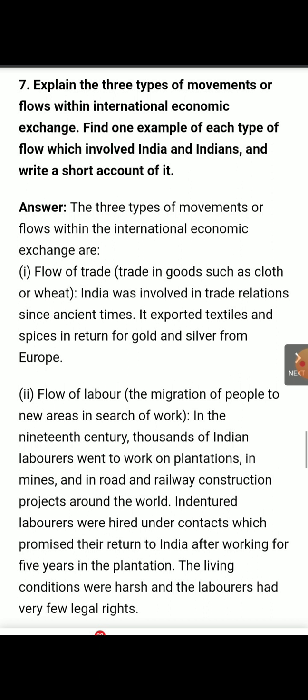Thousands of people from India left because there was no work here. They went to plantations, they went to mines, they went to build railways and roads in construction projects, so that their lives could go on well and they could earn their livelihood and escape the difficulties they faced here.